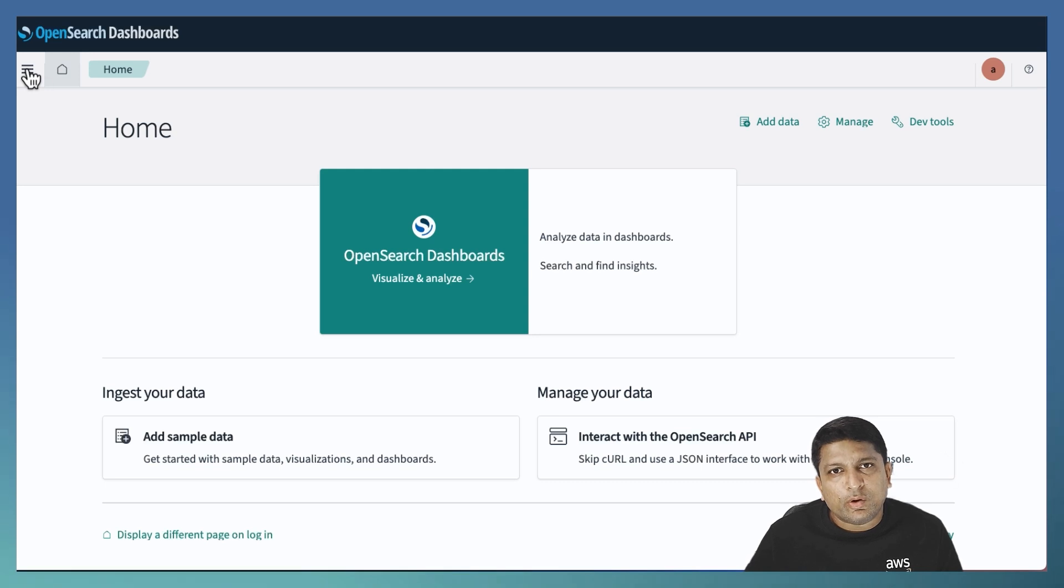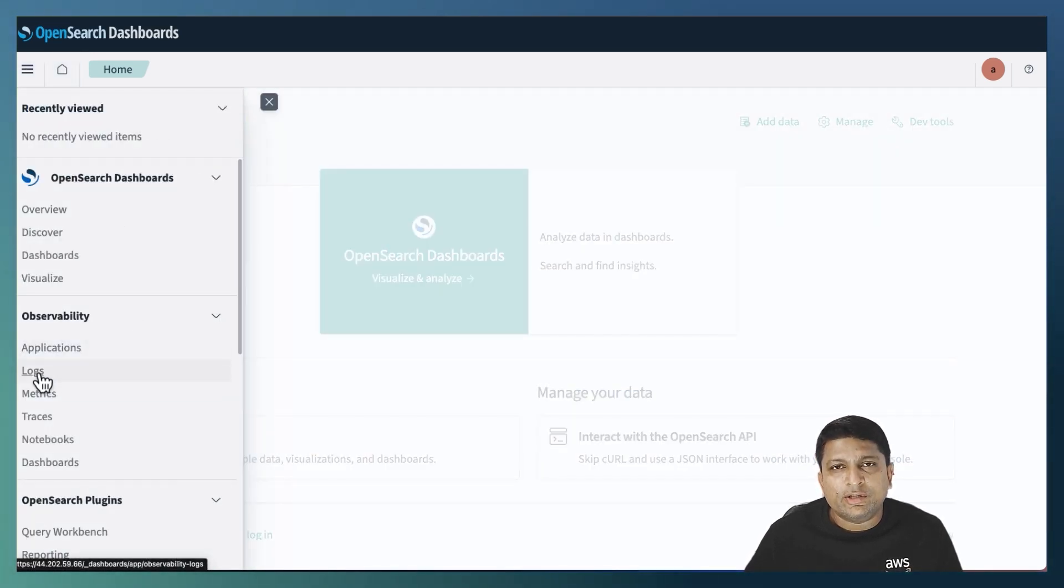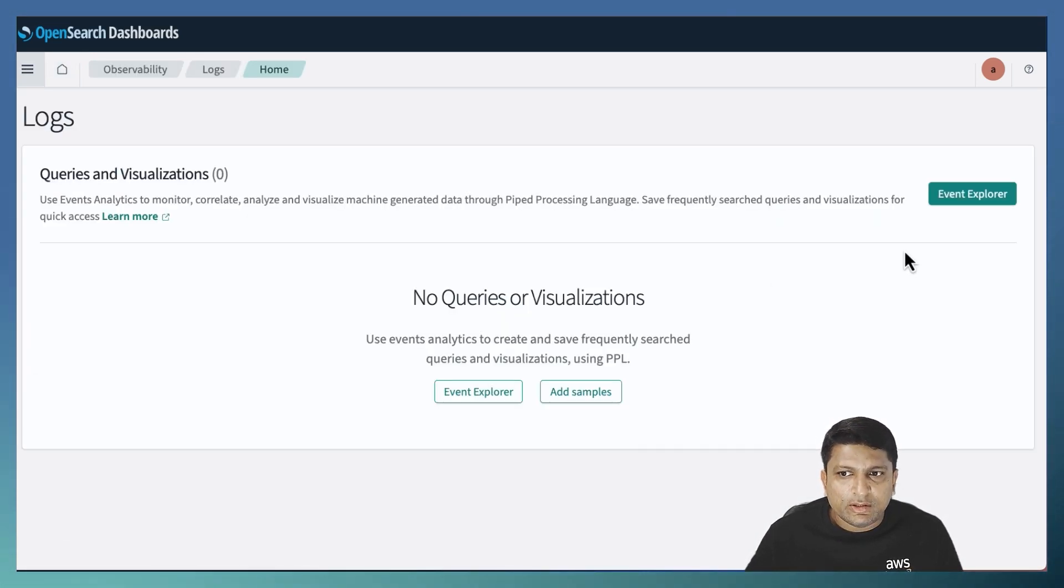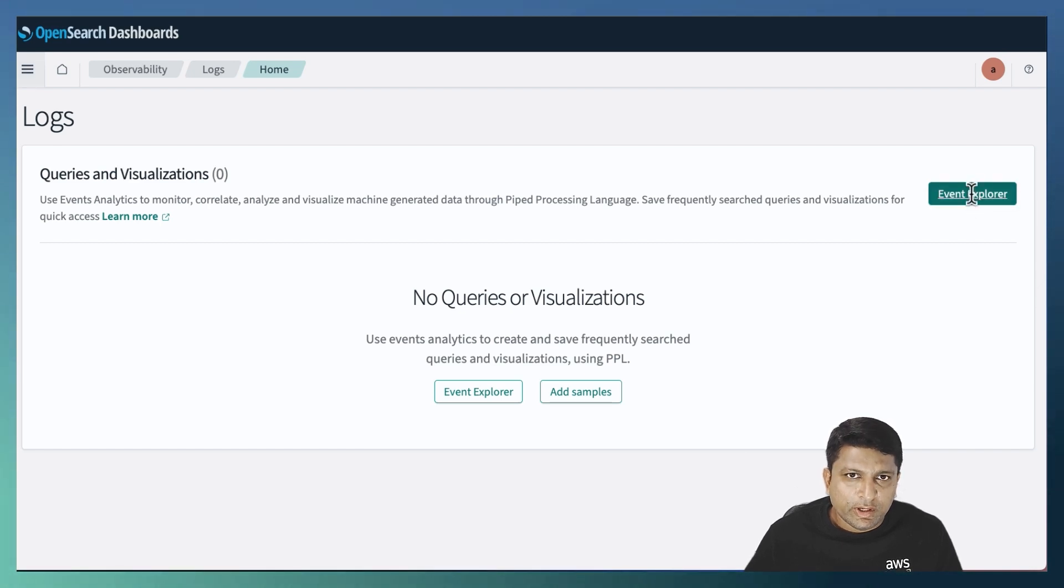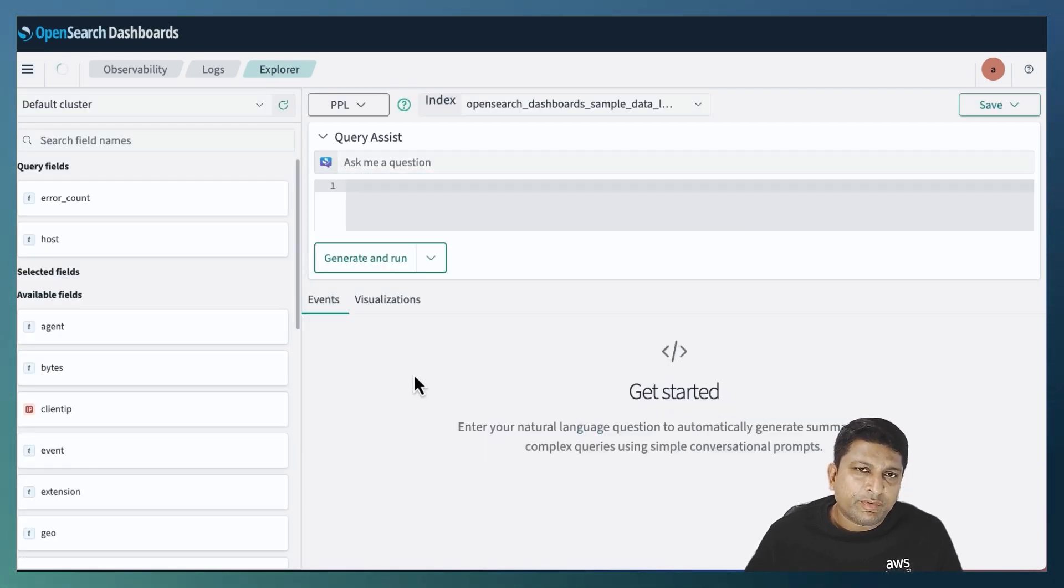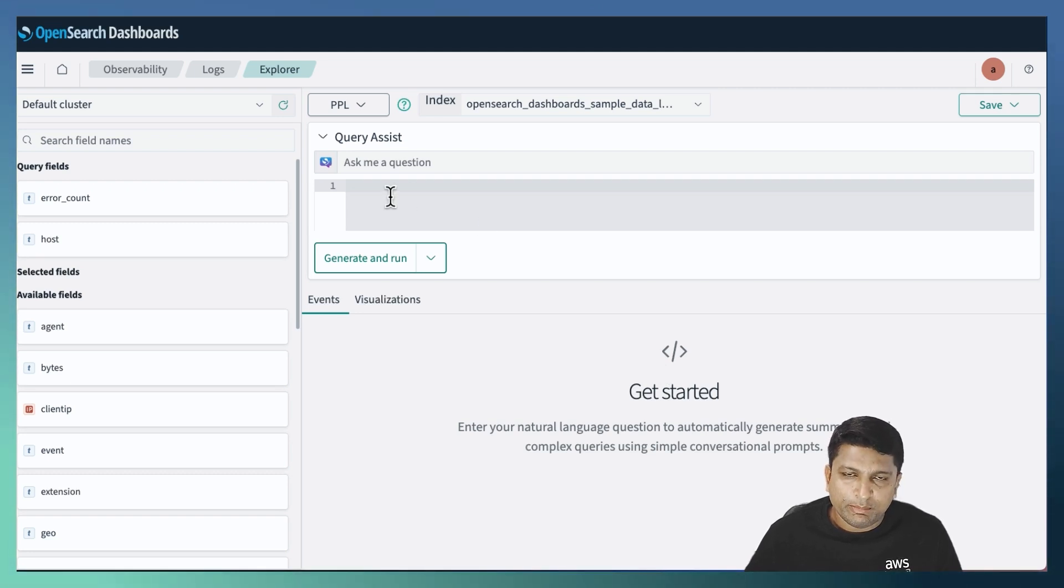Now to execute the PPL query, click on the main menu on the top left corner. Then click on logs in the observability section. Then click on Event Explorer. That should bring you to the page where you can write down your PPL query in the gray text box in the middle.